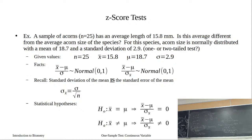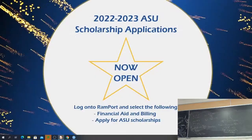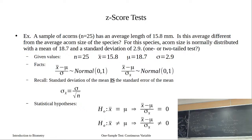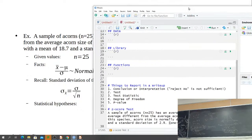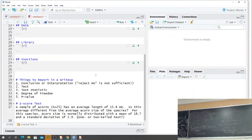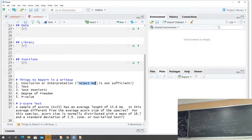Let's go back. I've started my R Markdown document with my data library functions. I started with things to report in a write-up right at the top. Note that 'reject null hypothesis' is not sufficient — we go back to our basic question. Our Z-score test tests if a single value or sample mean equals some single value or population mean. For this test, we know the population standard deviation, and that's going to be key.